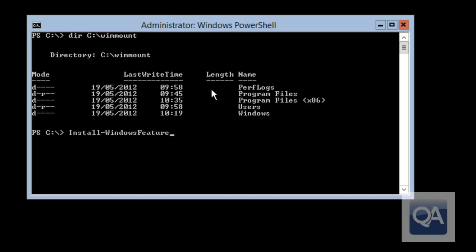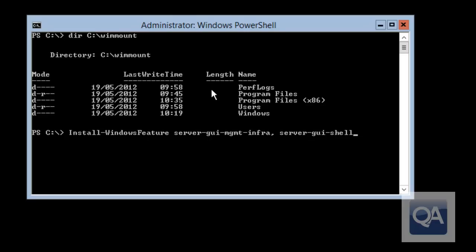To install the graphical user experience I want to use the PowerShell command Install-WindowsFeature. I'm going to install two parameters: Server-Gui-Mgmt-Infra, which gives me the minimal experience — Server Manager — and I'll show that experience on its own in a moment. I'm also adding Server-Gui-Shell, which gives me the full graphical experience: Internet Explorer, Explorer, and so on. I'm specifying the source parameter pointing to the WimMount\Windows\WinSXS folder.